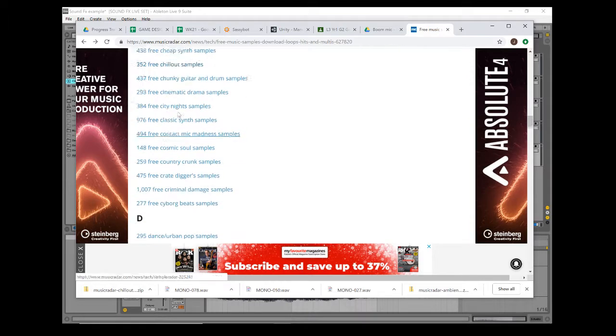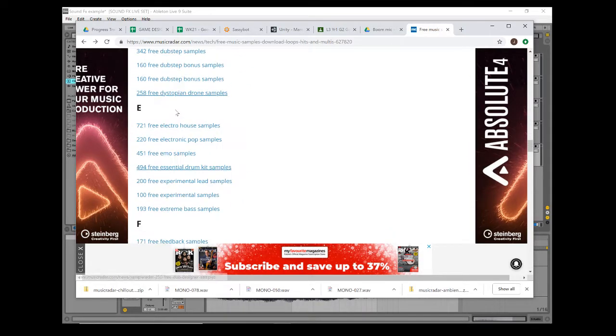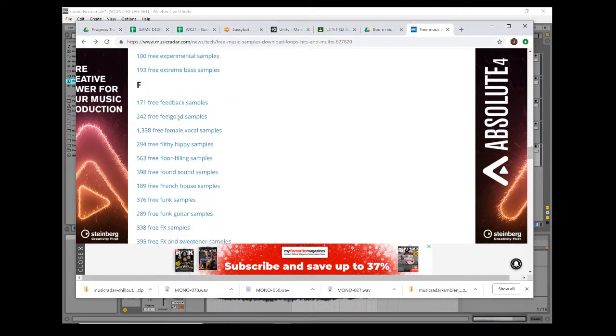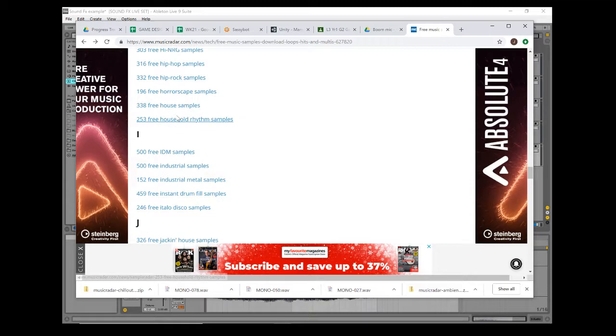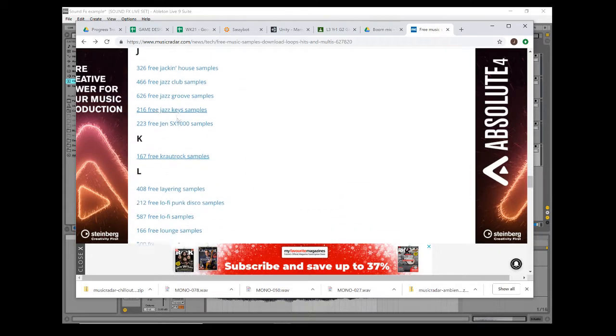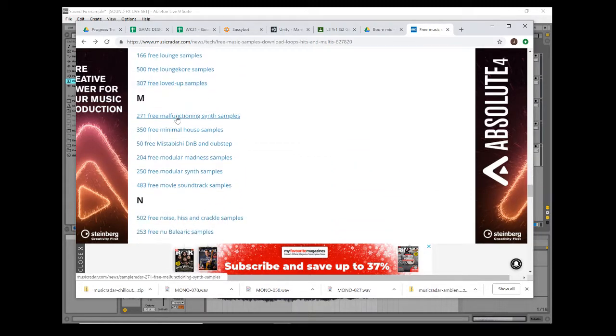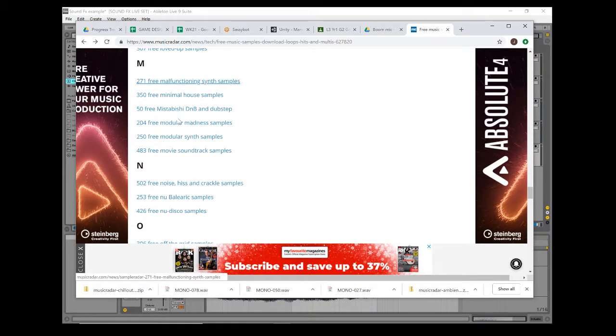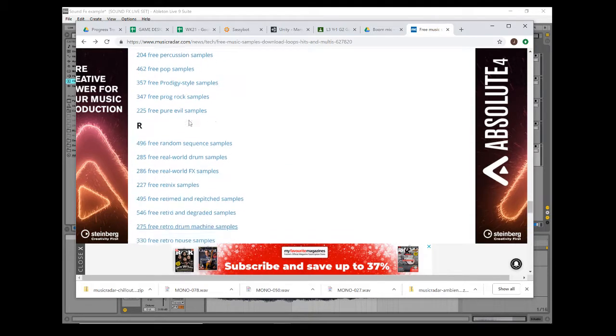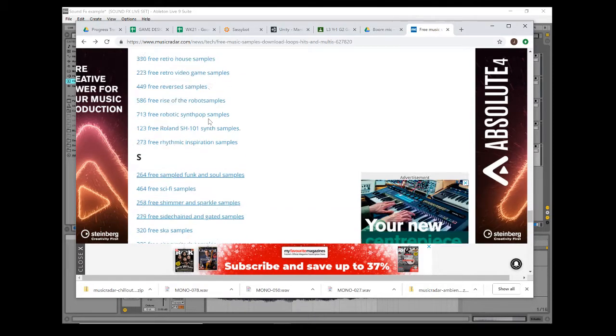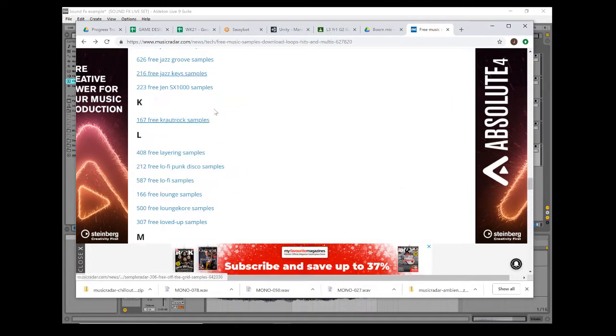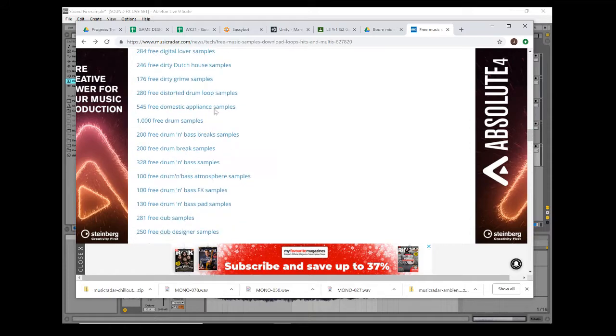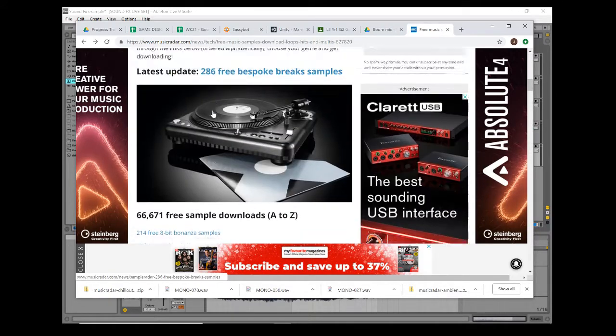You'll see loads of different sample packs you can download, and most of these are loops. If you have a look through here, we've got hip-hop, jazz, crowd, rock, lo-fi, synths, ambient stuff, percussion, drums. There's a whole bunch of stuff in here.